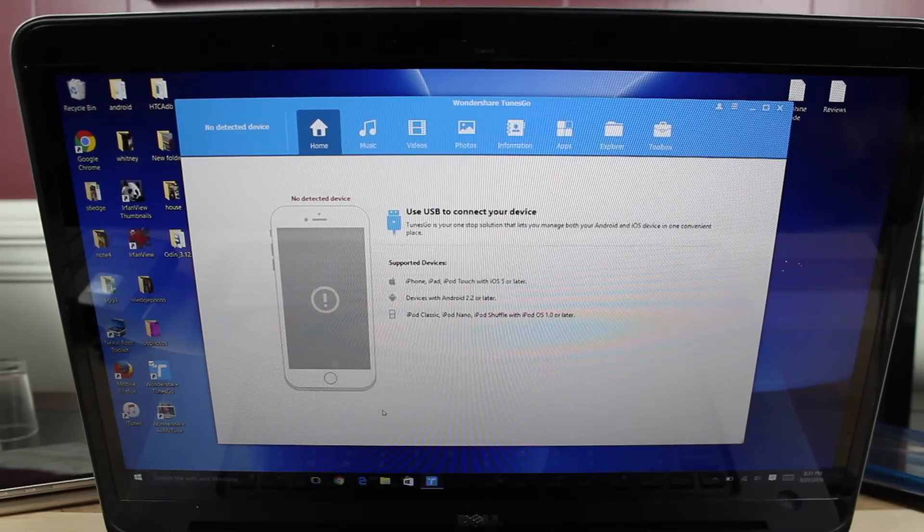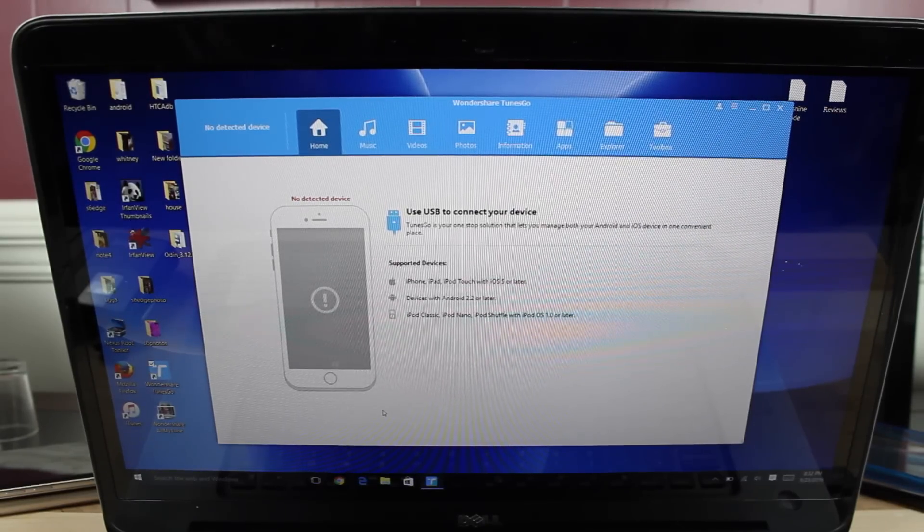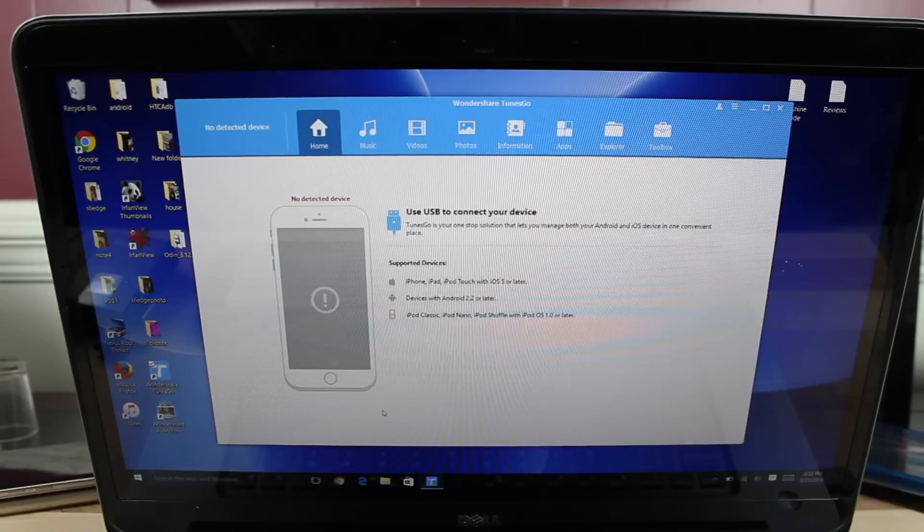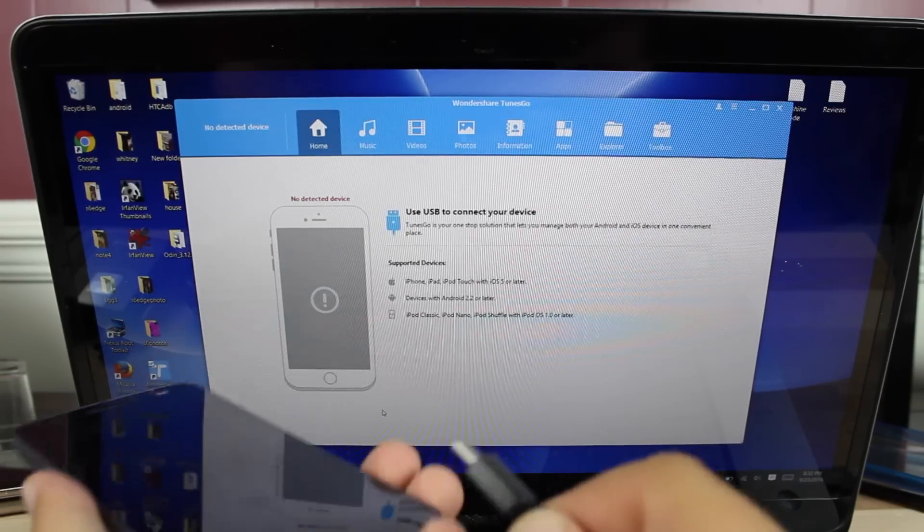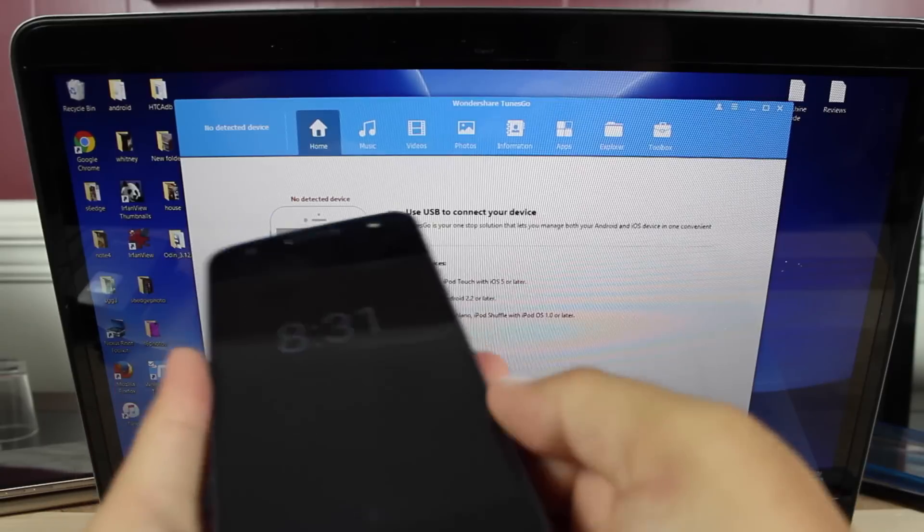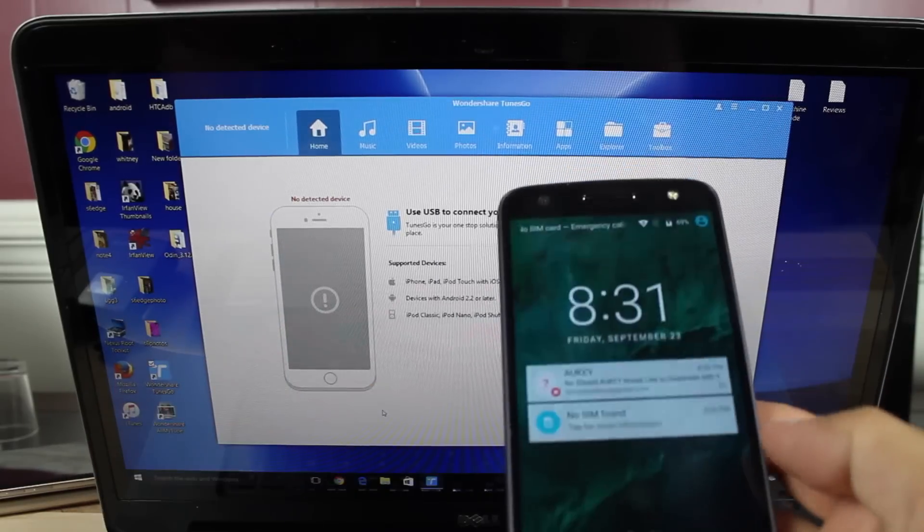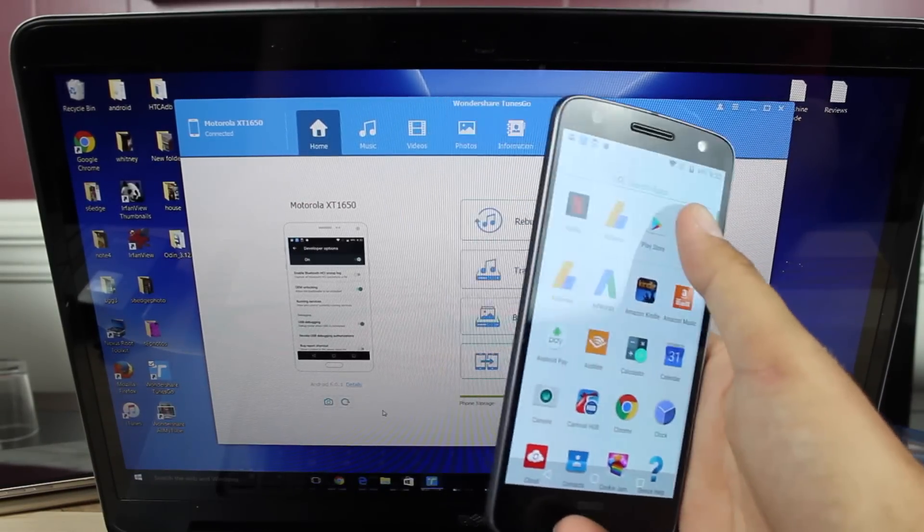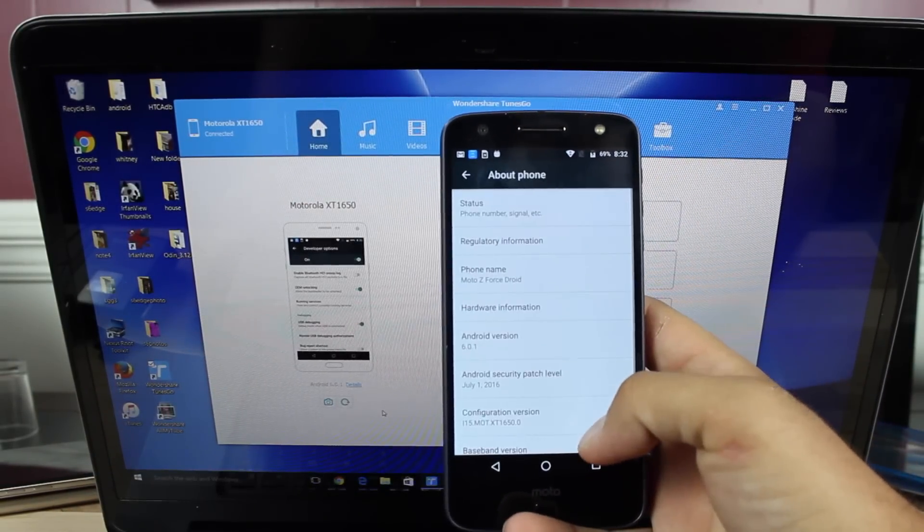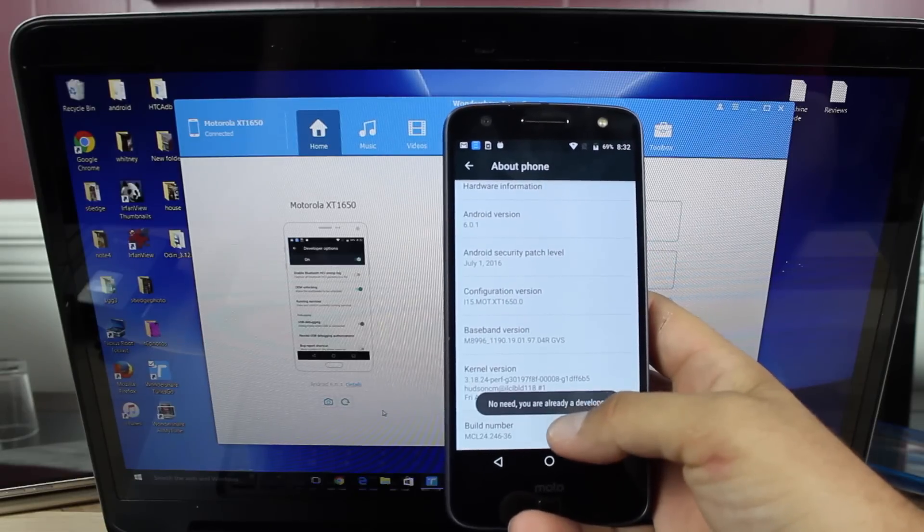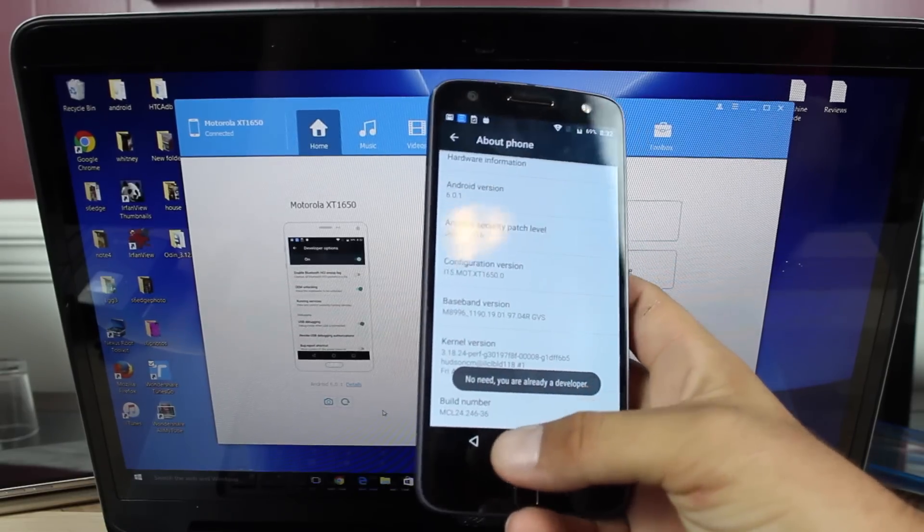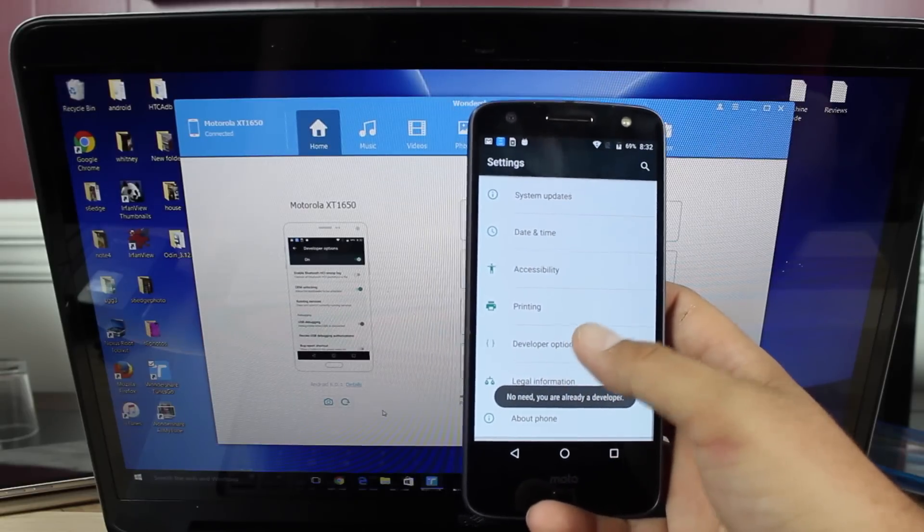Alright, so the first thing you'll want to do is head to the link in the description and grab the latest version of TunesGo and then you'll go ahead and plug up your phone. I've got the Moto Z Force here. You'll go into your settings and you'll go down to about phone. You'll go down to the build number and click on that seven times. That will unlock your developer settings.